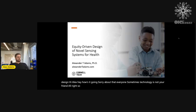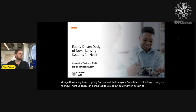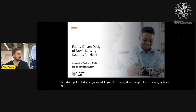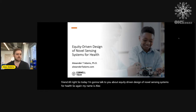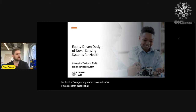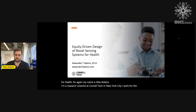Today I'm going to talk about equity-driven design of novel sensing systems for health. My name is Alex Adams. I'm a research scientist at Cornell Tech in New York City. I work for the Precision Behavioral Health Initiative.